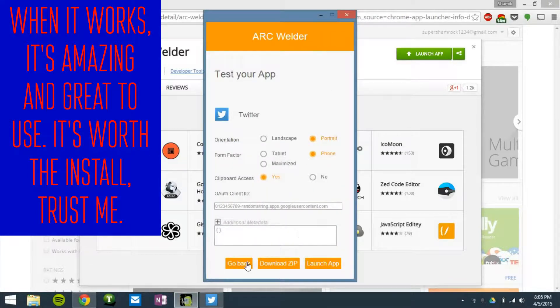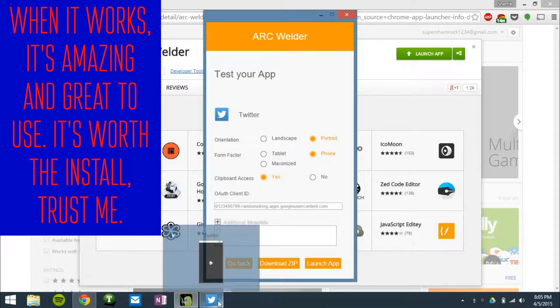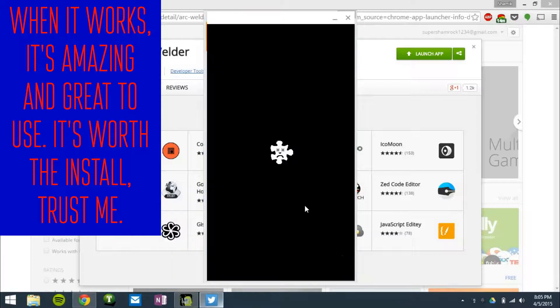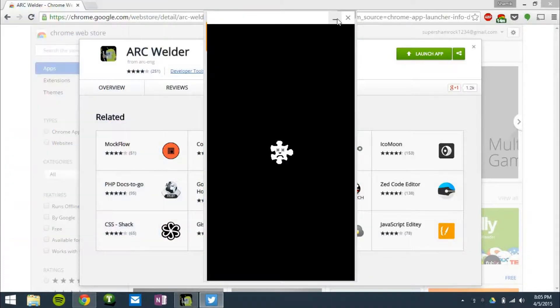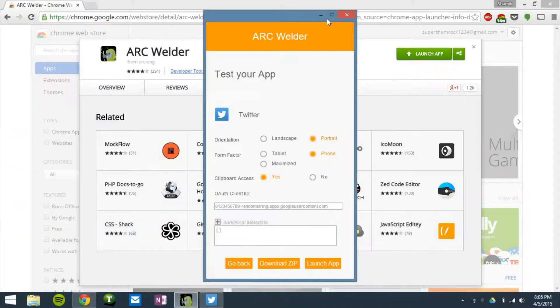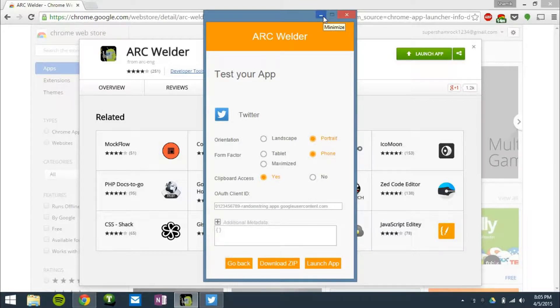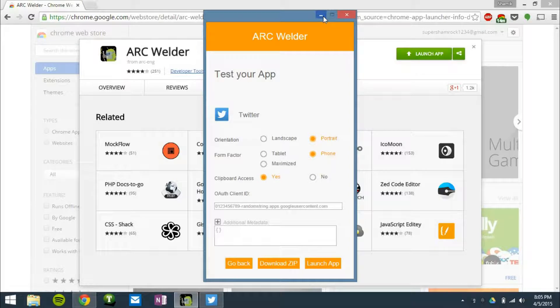But I'd say 50% of the time it does work. So if you can find an APK on the internet, which isn't that hard, you can very quickly get the Twitter app on your PC. You can do this for really any Android app that you can find the APK to, it's just not working today.